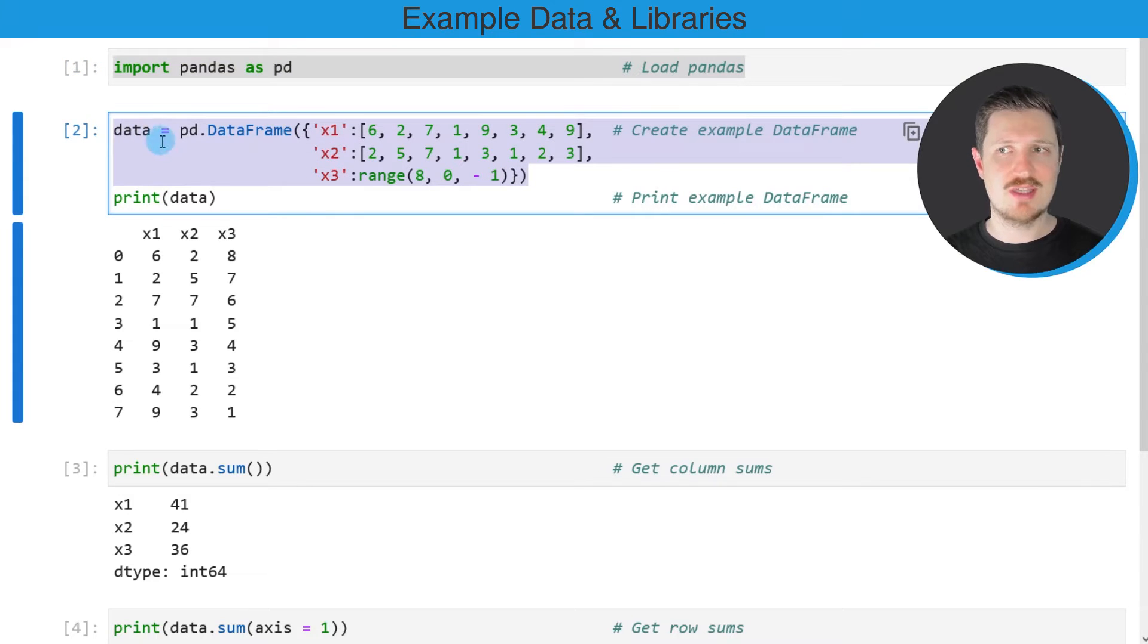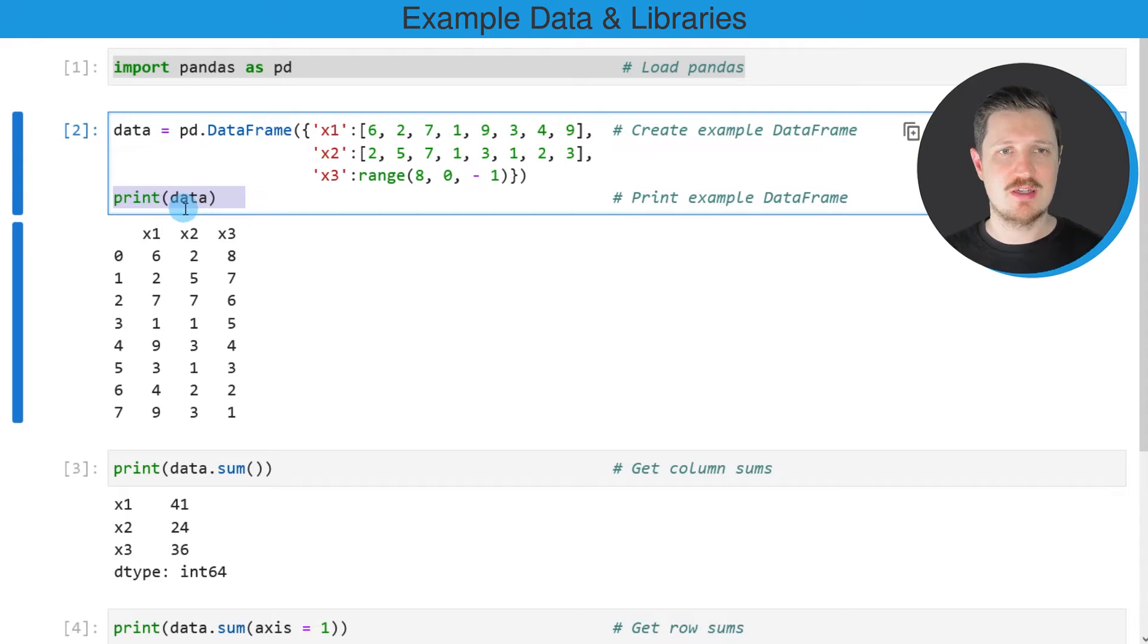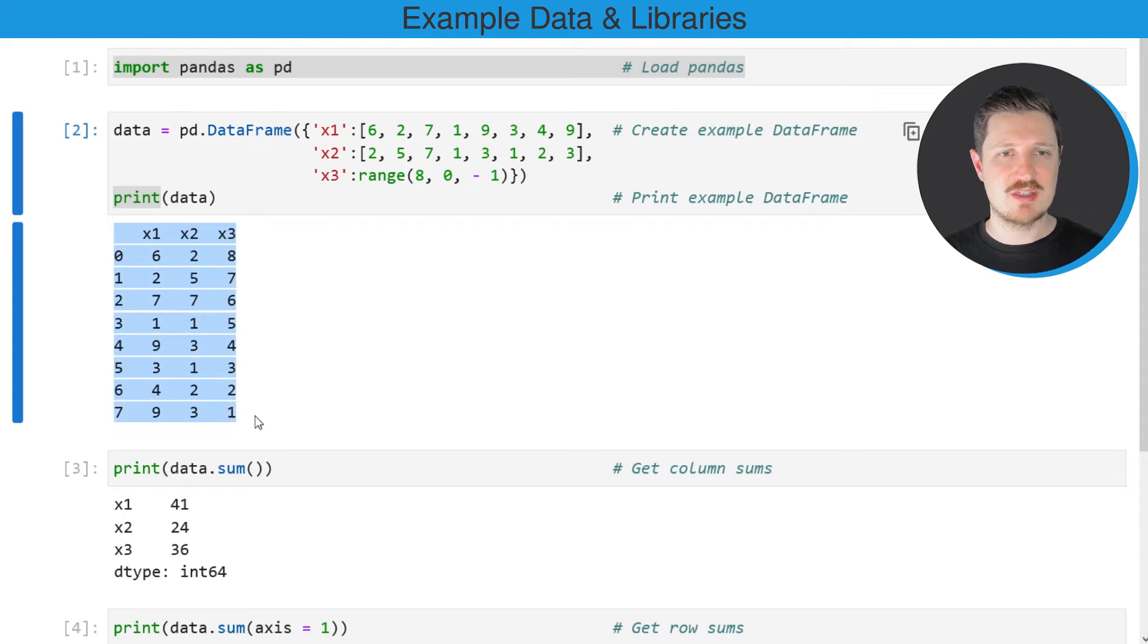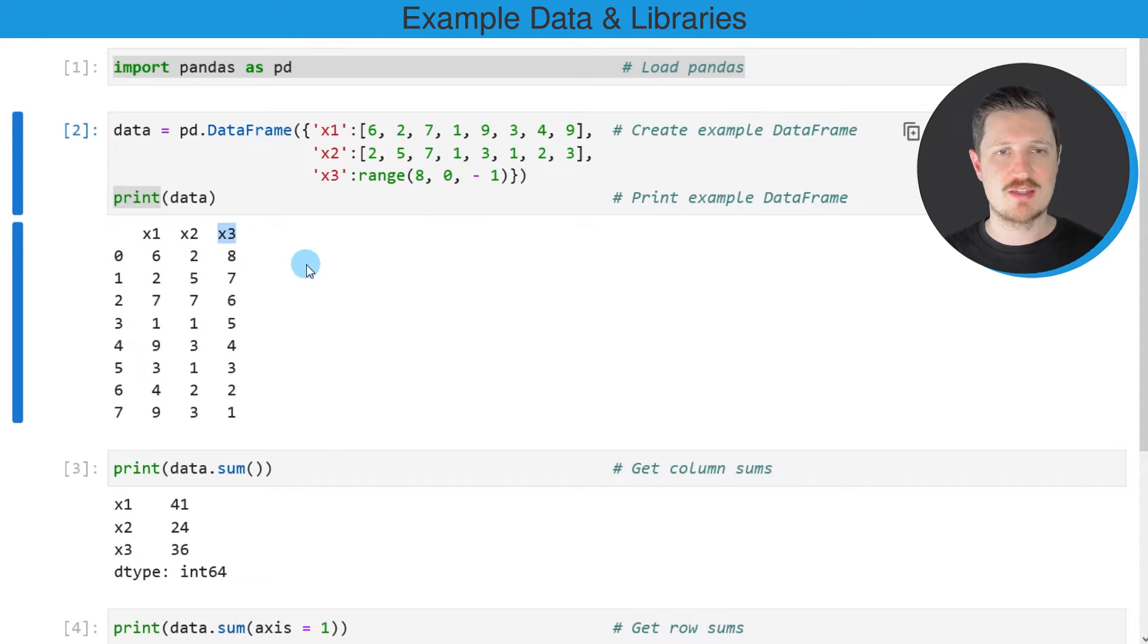After running these lines of code, a new DataFrame called data is created and we can print this DataFrame below the code box using the print function. You can see that our DataFrame contains eight rows and three columns: x1, x2, and x3.